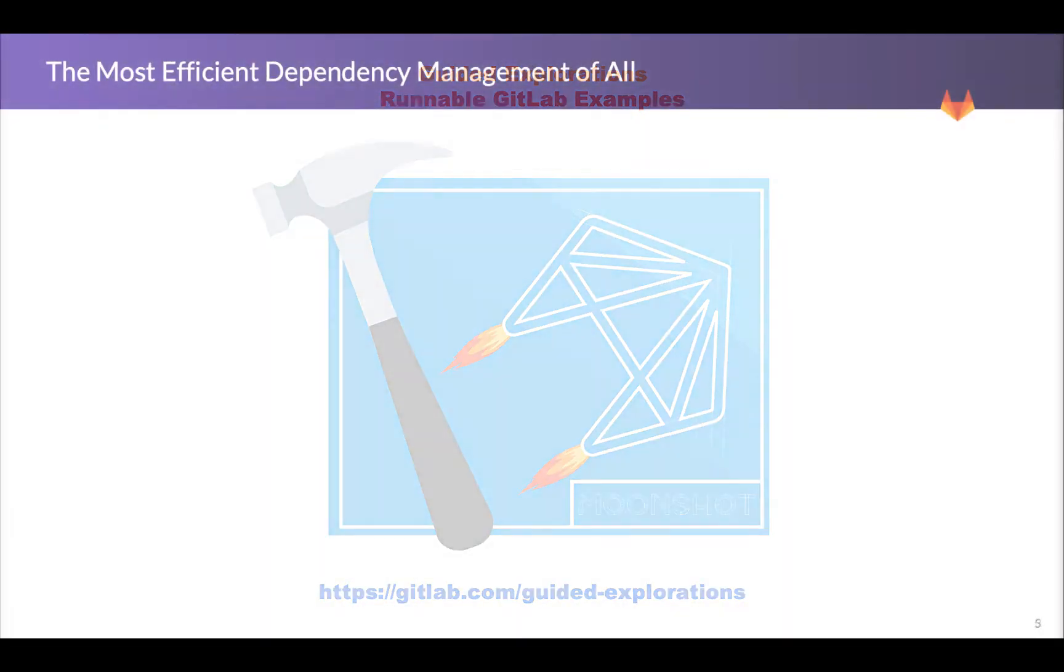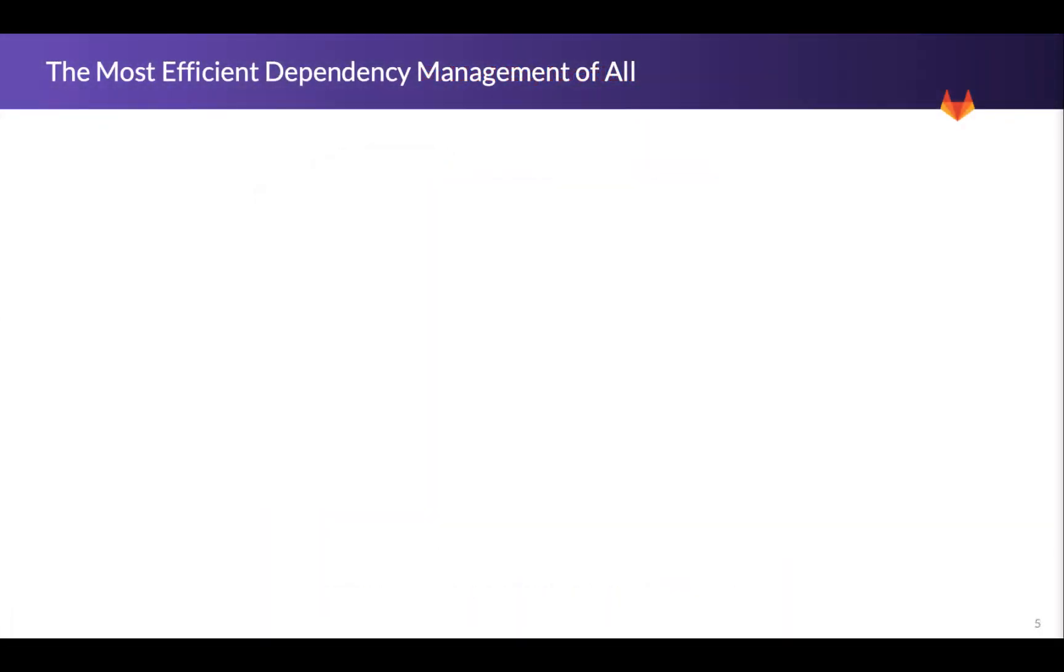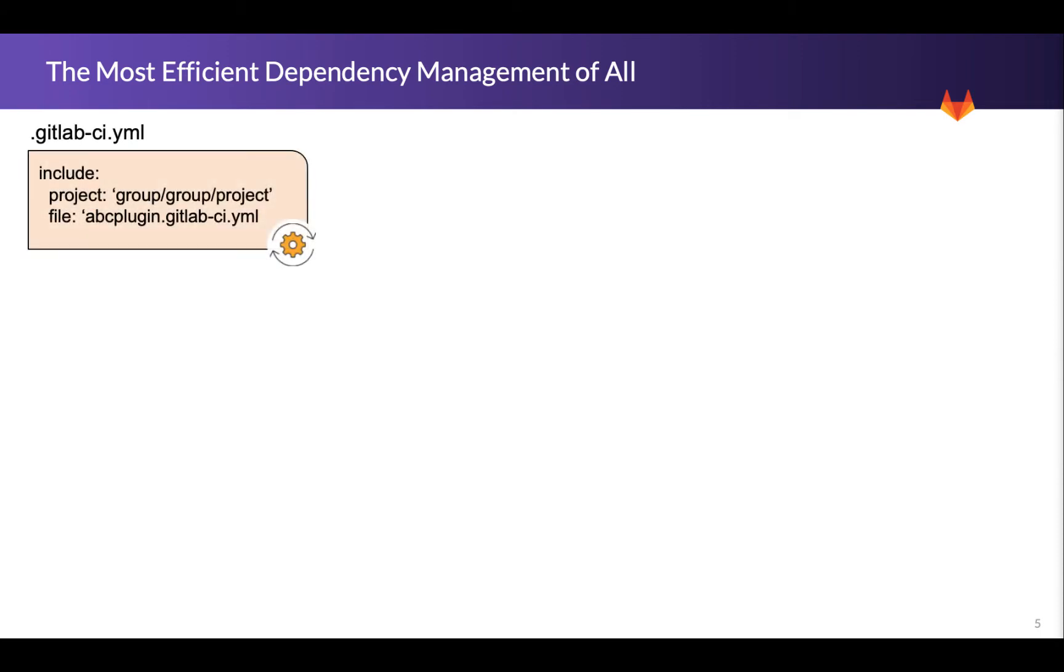We're going to talk about the most efficient dependency management of all. With GitLab CI we'll have a pipeline and typically what we'll do for the first level of efficiency and managing dependencies is to break out extensions. There's a variety of ways we do this. In Auto DevOps for instance, our SAS stage is a separate includable piece of the pipeline. You can do this yourself with includes as well, and there's a whole bunch of examples in guided explorations.